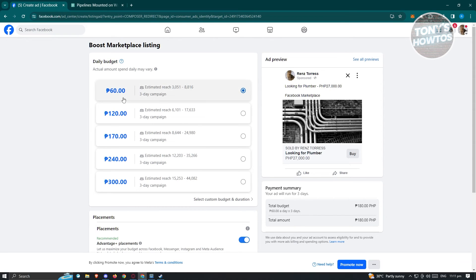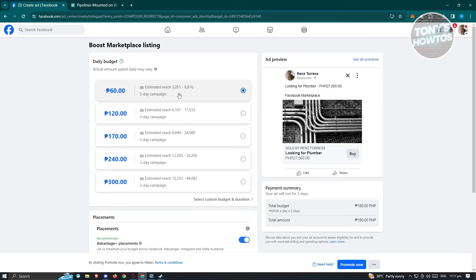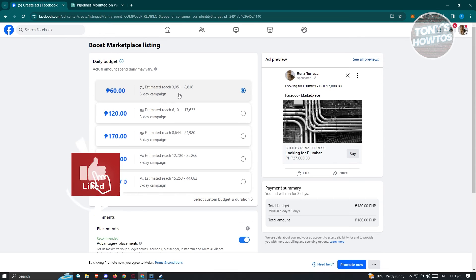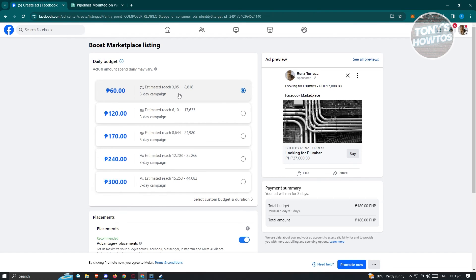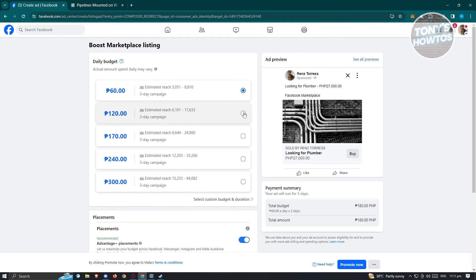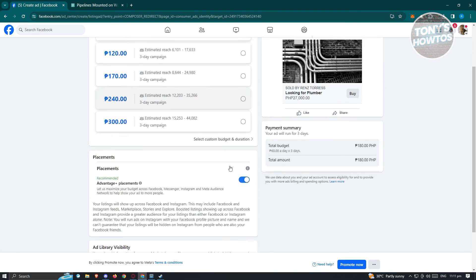Currently for 60 pesos, which is roughly around $1.50 if I'm not mistaken, you should be able to reach an estimated 3,000 to 8,000. So meaning Facebook would actually prioritize your listing here to specified or targeted groups. If you really want to add more results with your posting, you could use this one.